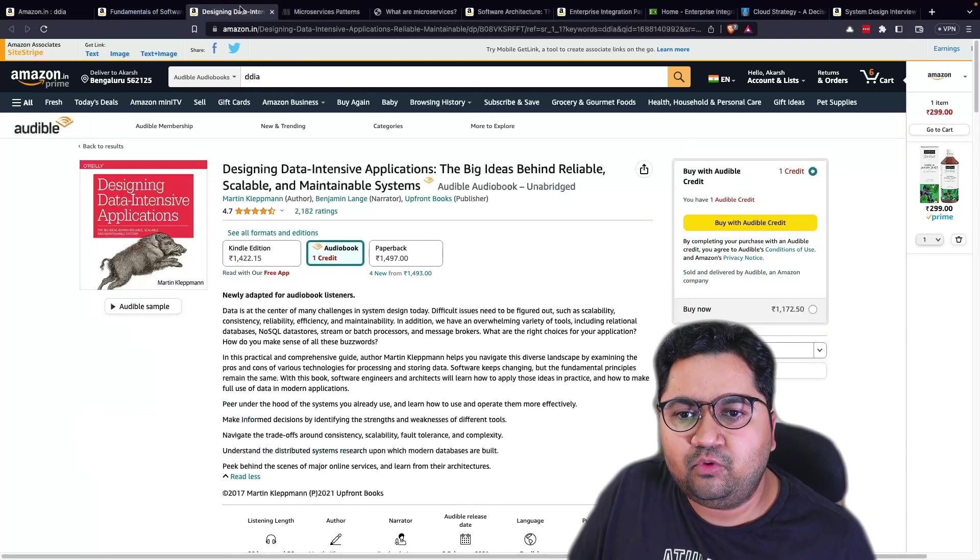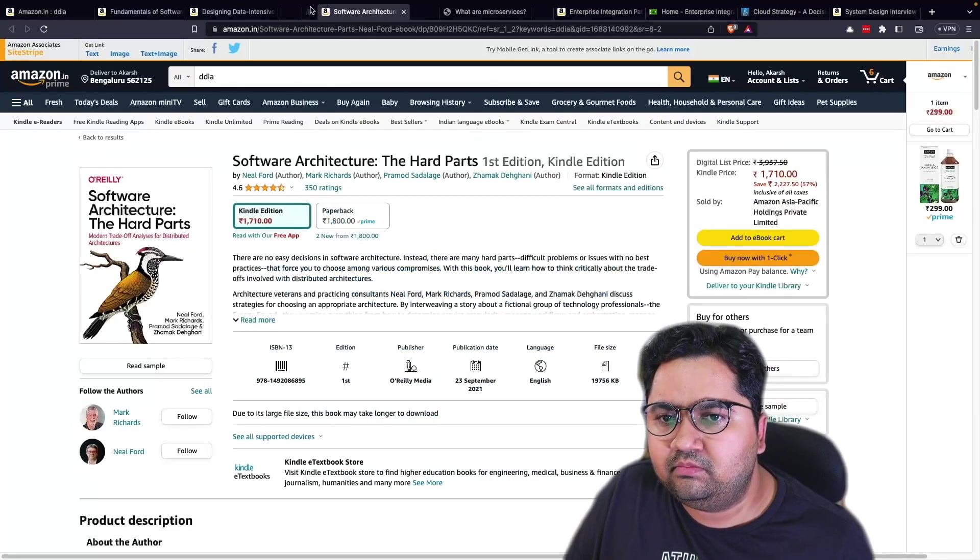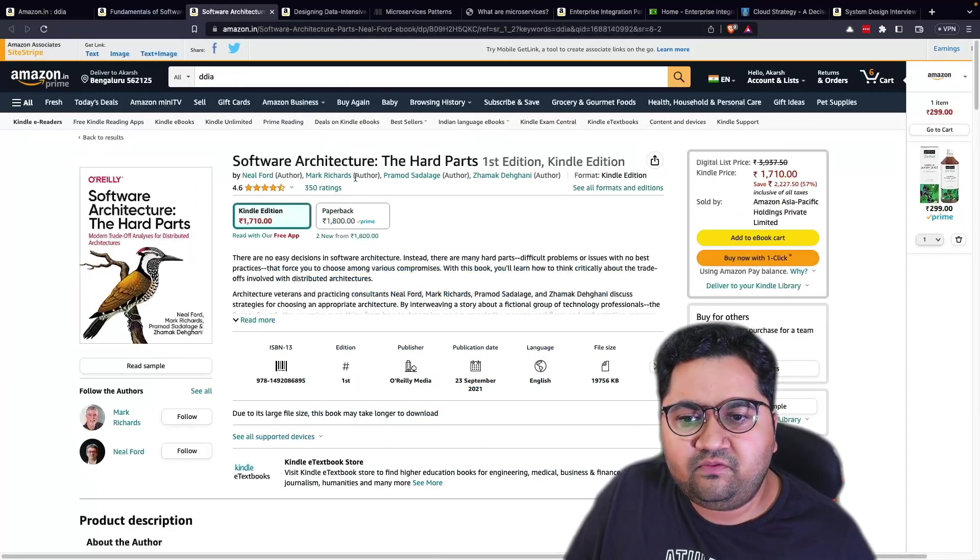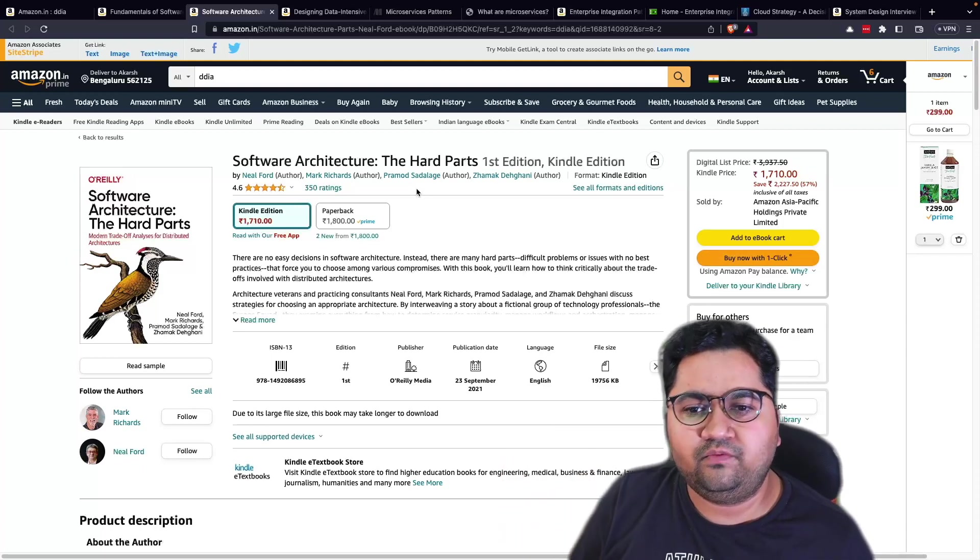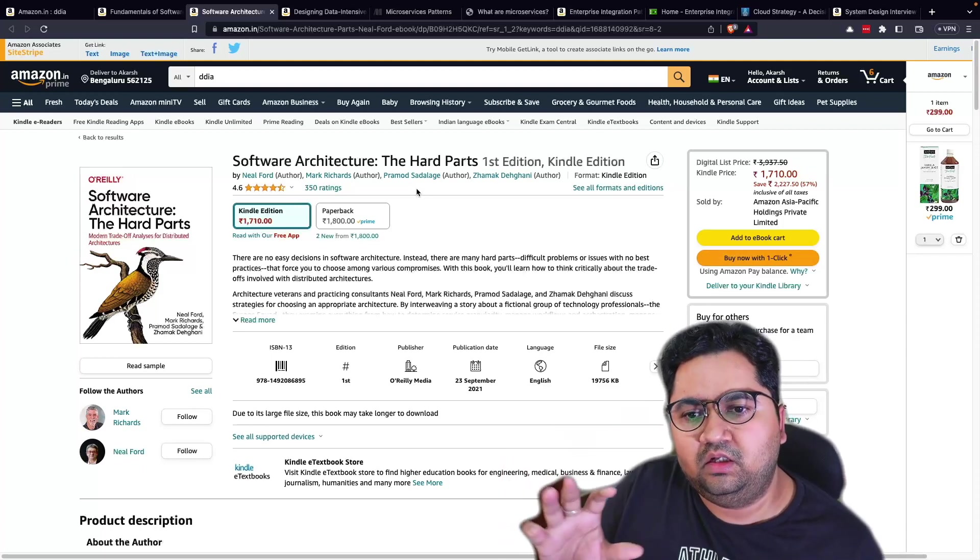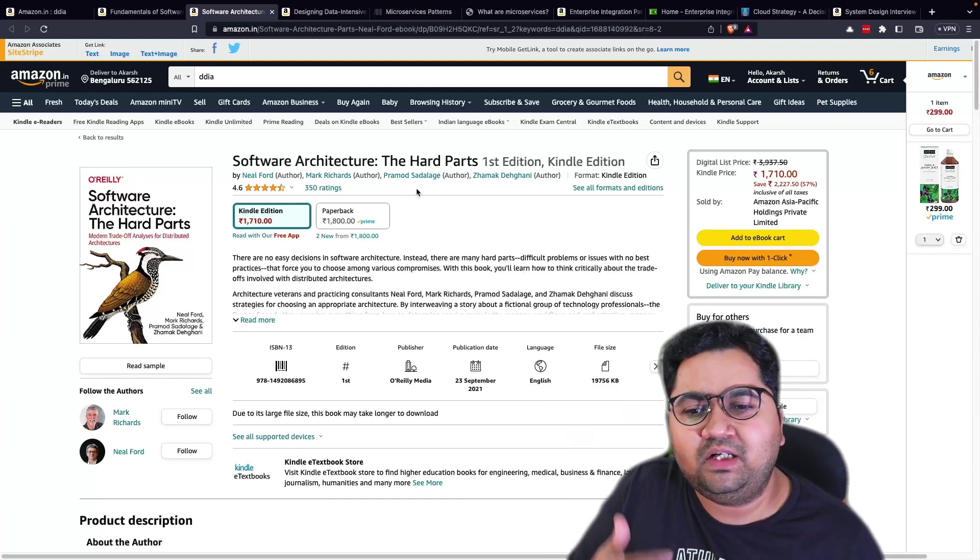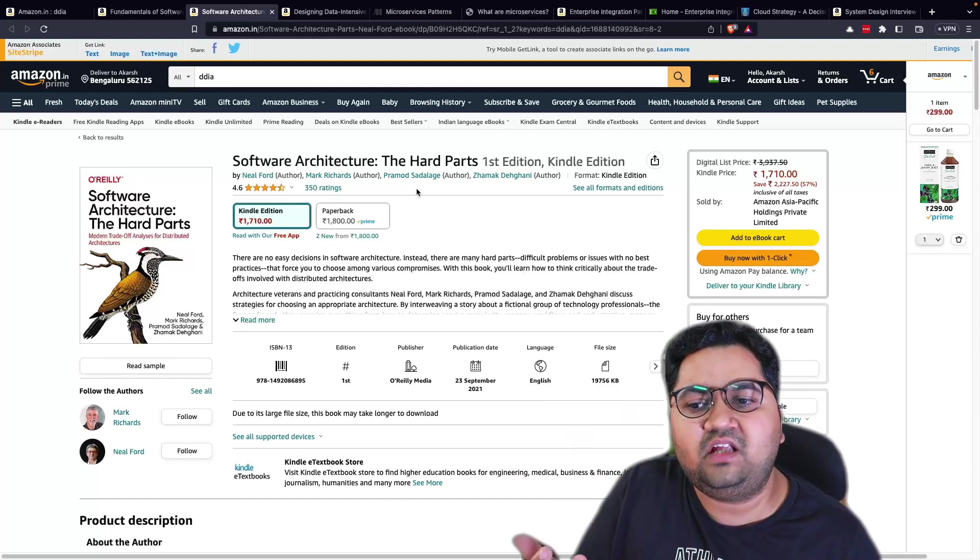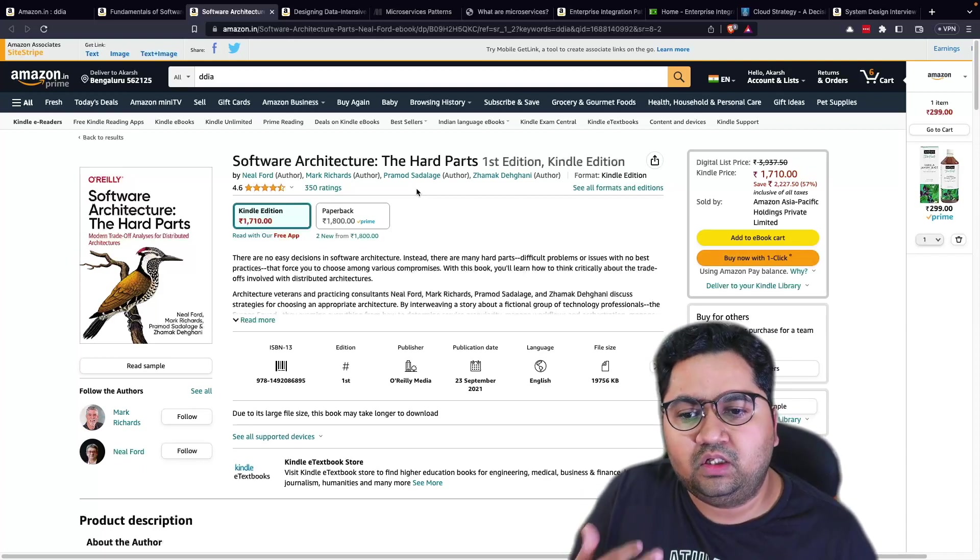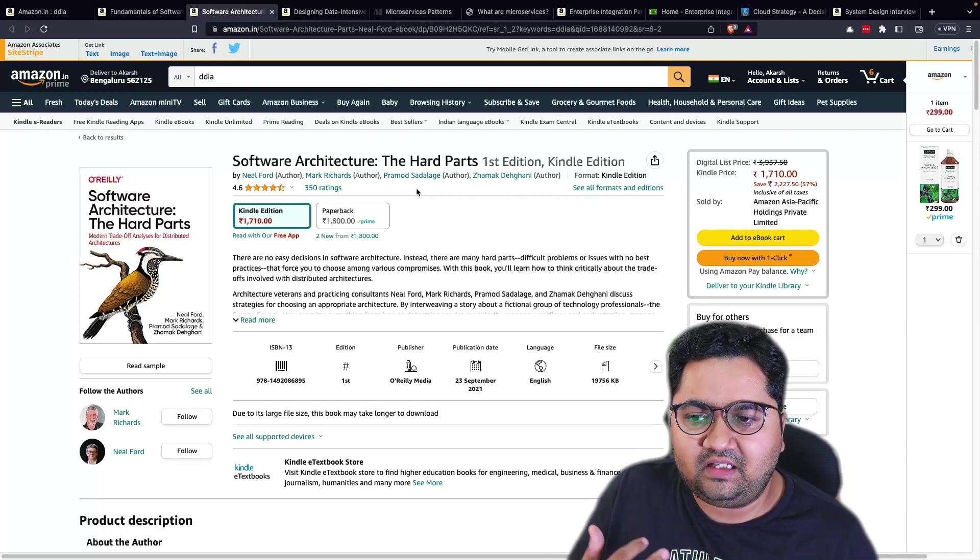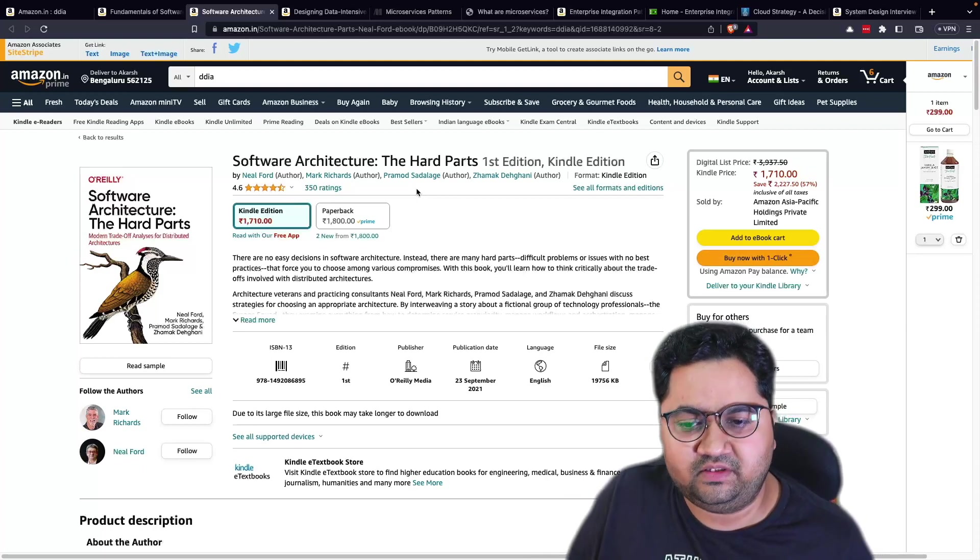The next book, which is also from them, is Neil Ford, Mark Richards, and then there's two more co-authors on the board, which is Software Architecture, the hard part. So you can think of this as an extension to the book, but really this is more for seasoned architects and here the talk is more about distributed systems and how do you manage the trade-offs that are involved with that.